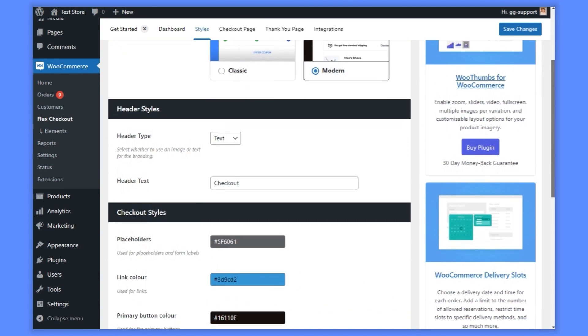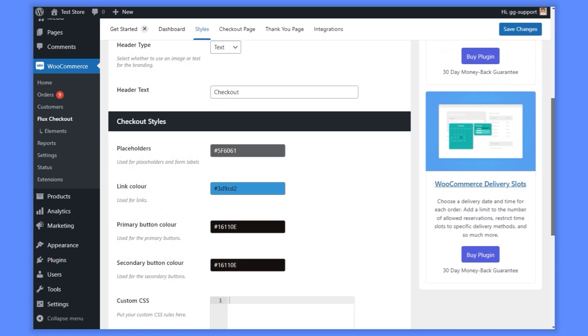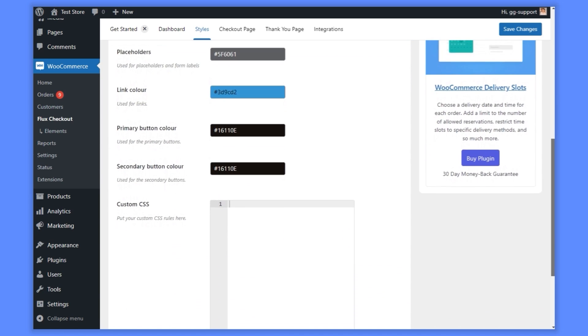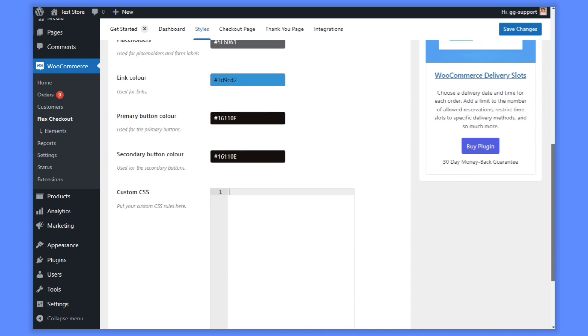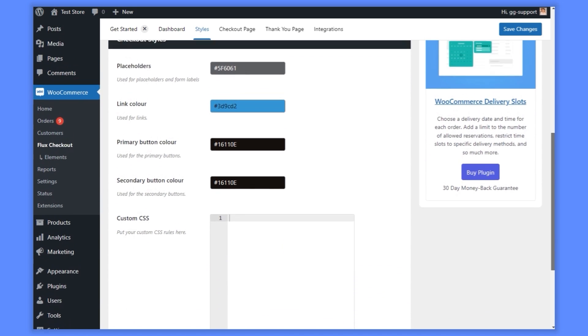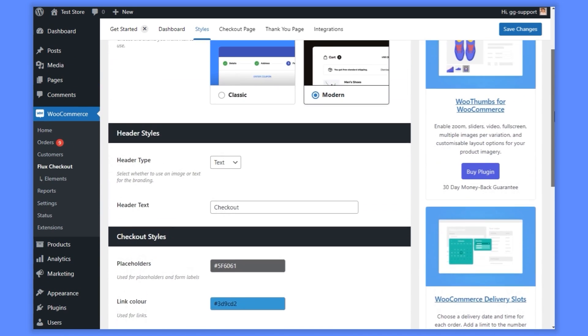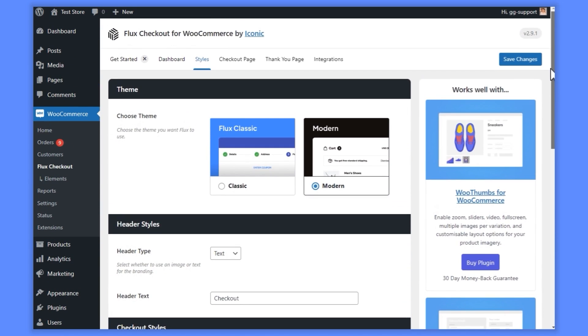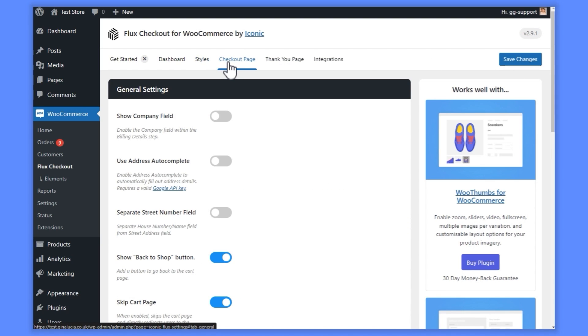Depending on which you select, you'll be able to customize everything from the header styles to button colors and more. Once that's sorted, we can customize a few other settings that give us more control over our checkout.